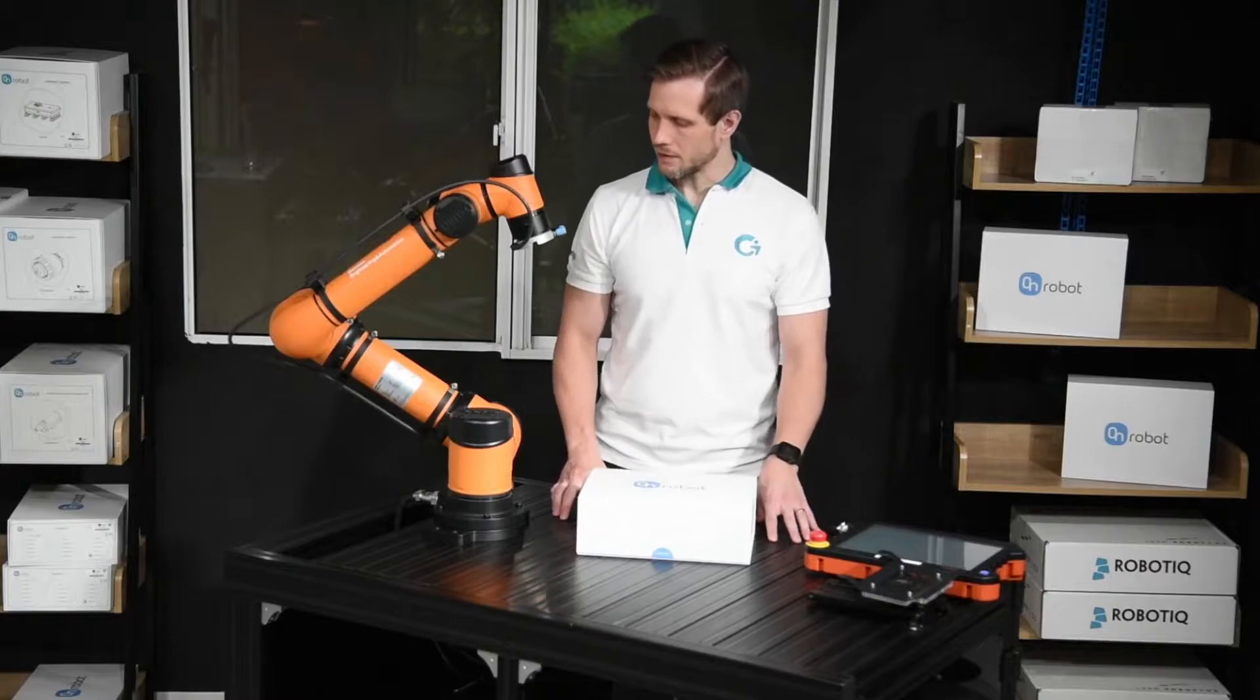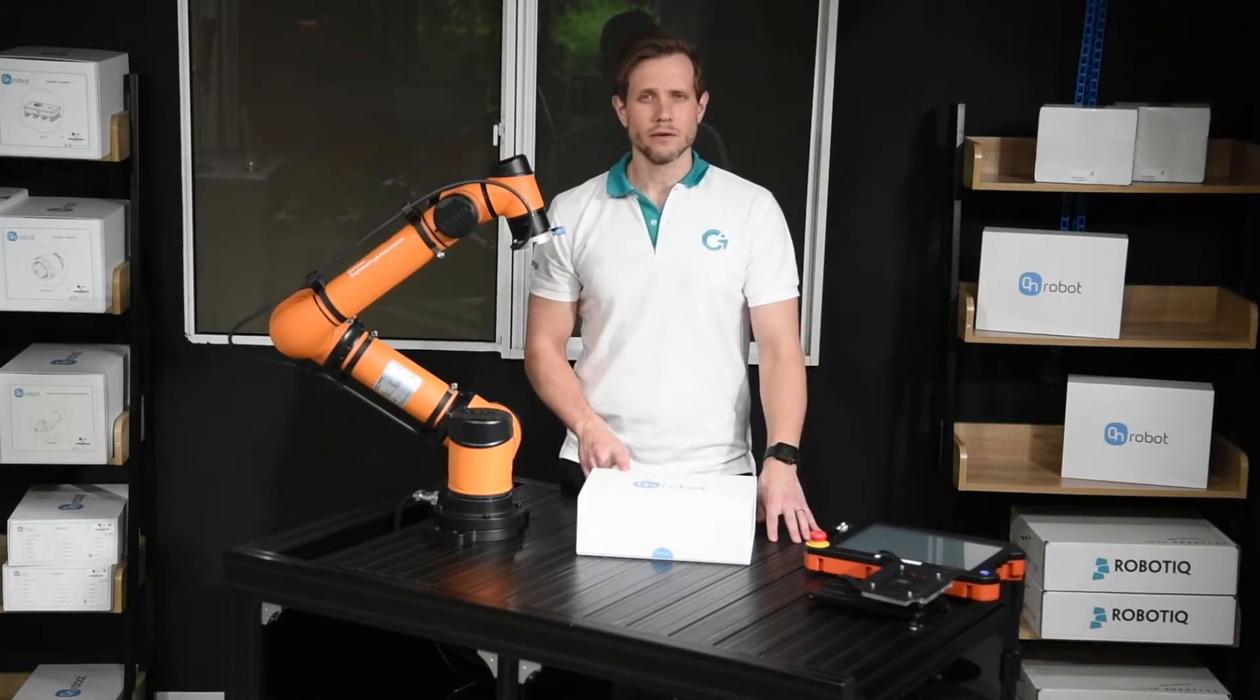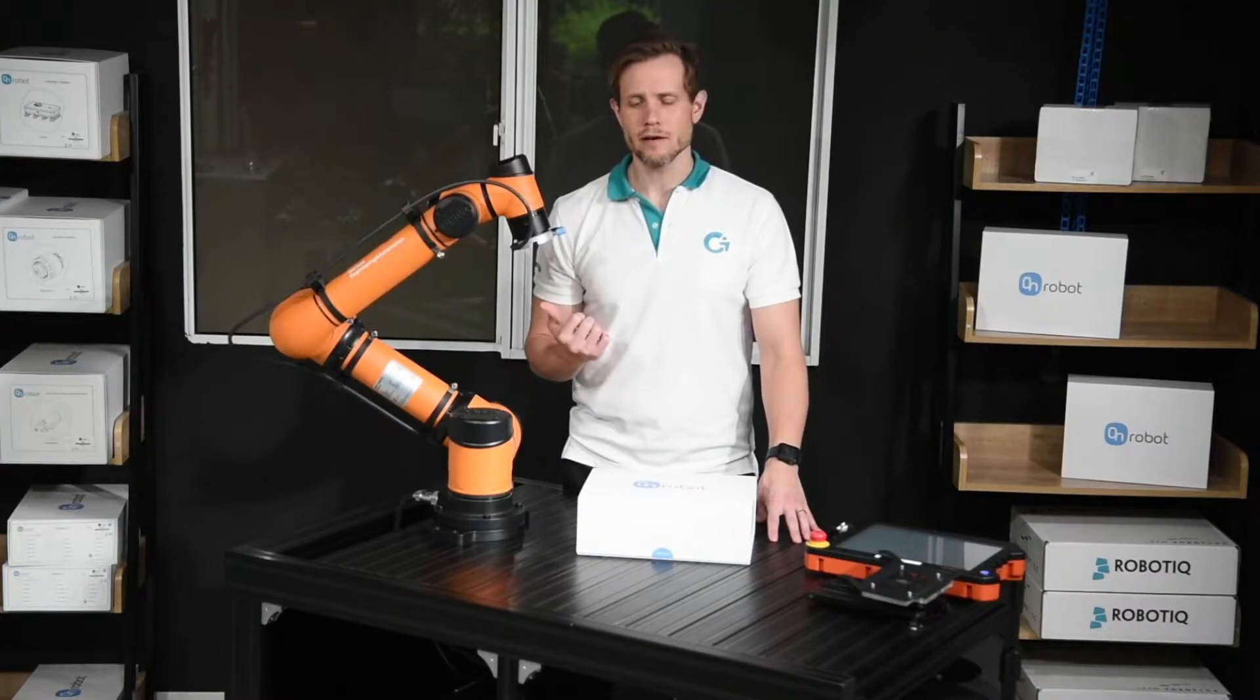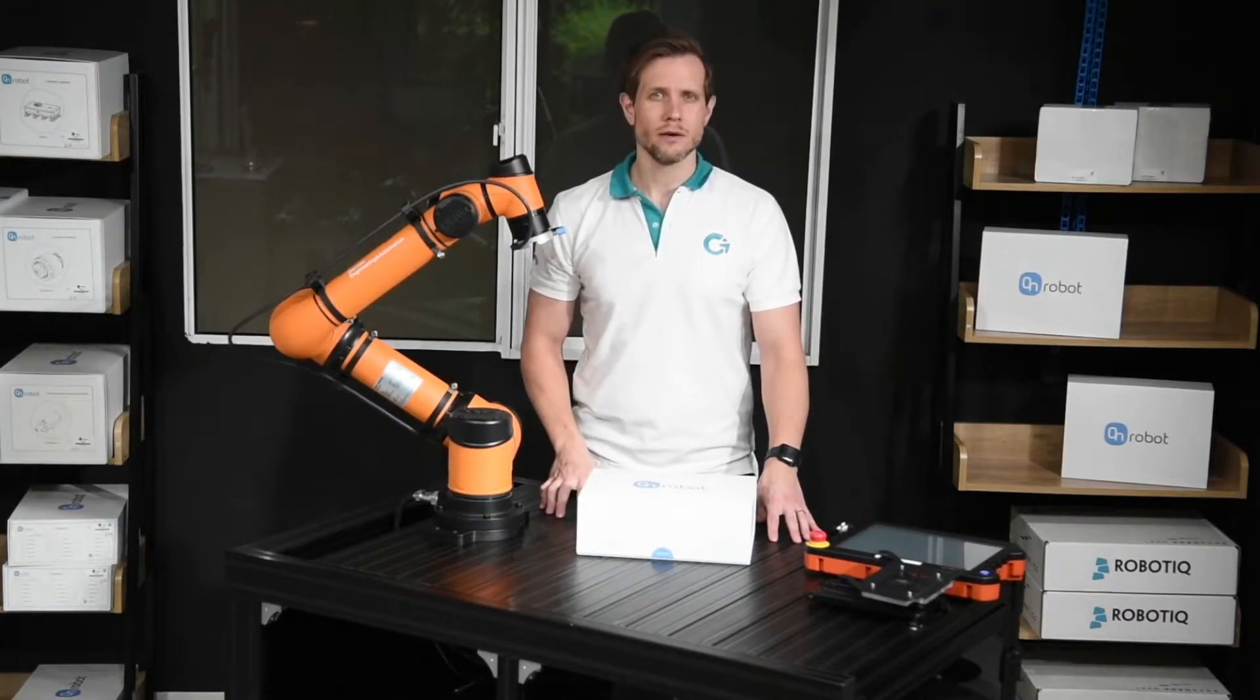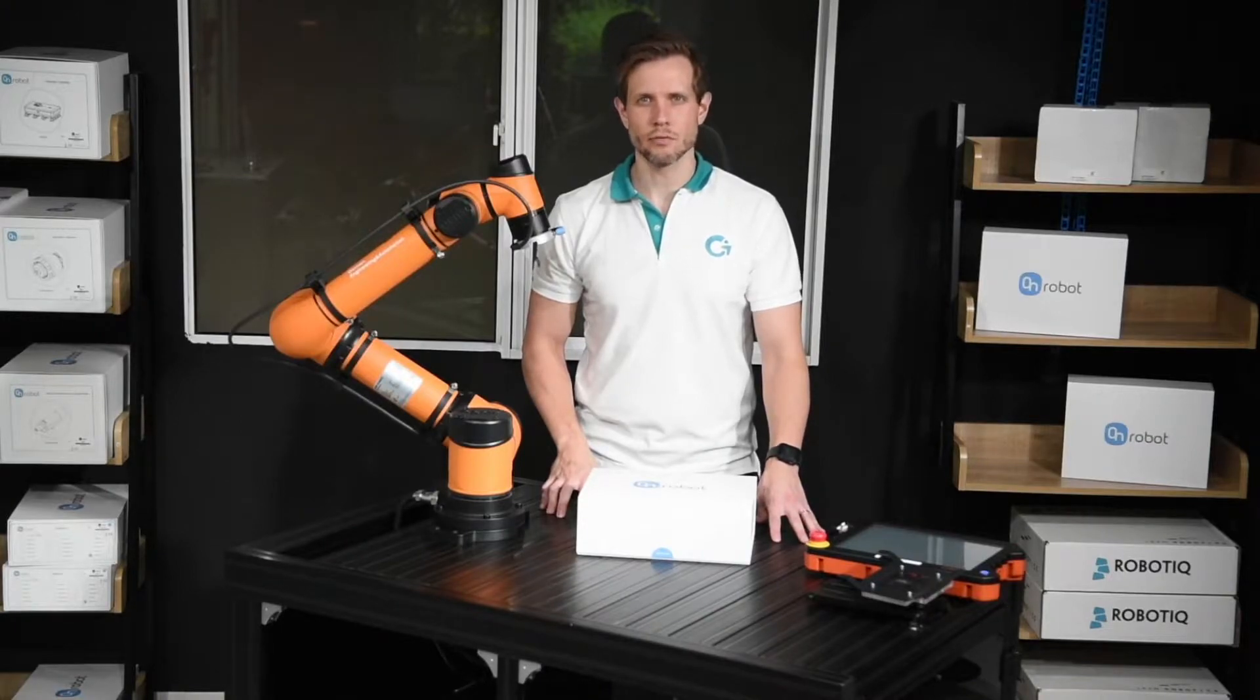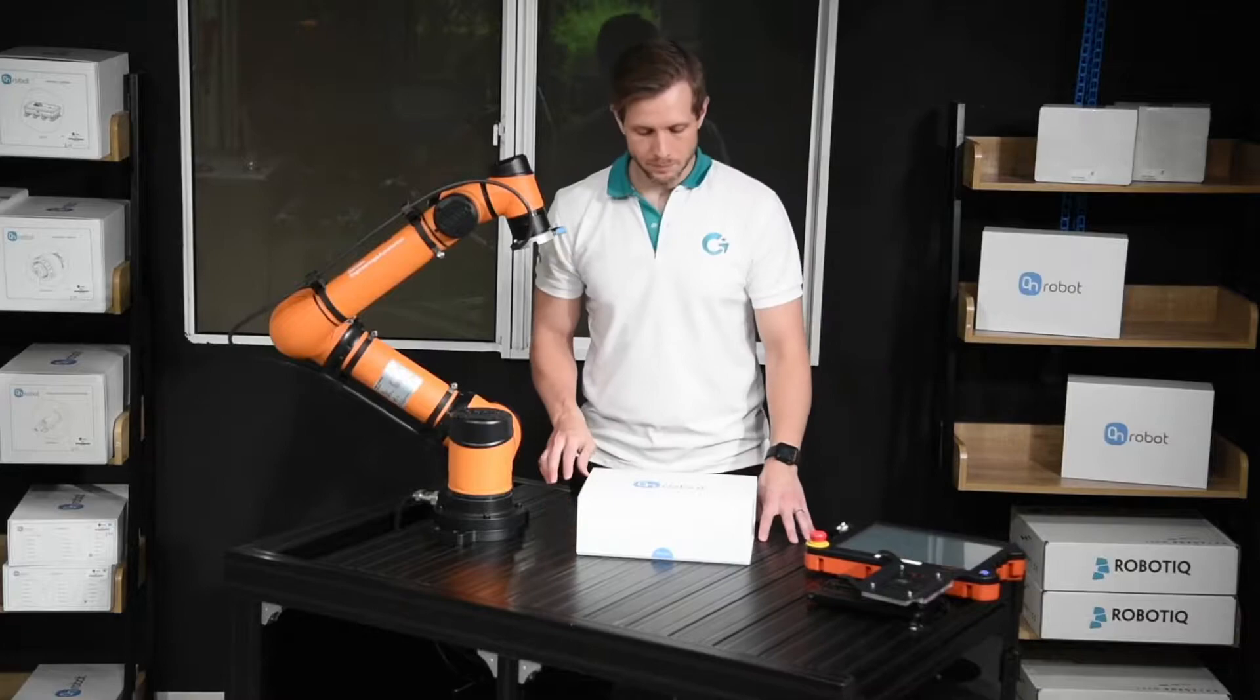After the unpacking we will mount it to the OI5 and after that I will show you how to control it through Modbus TCP and the OI5. Let's go ahead.